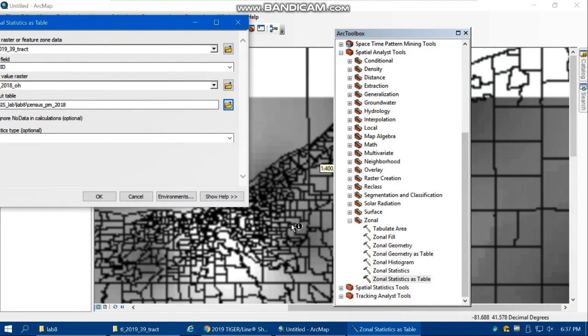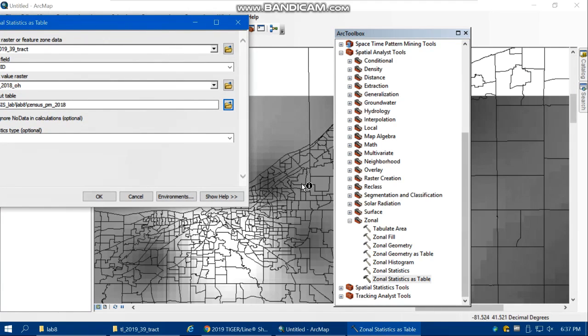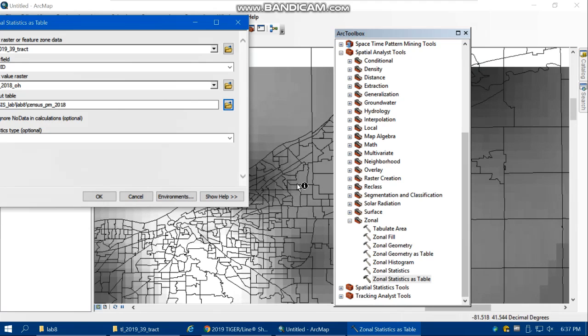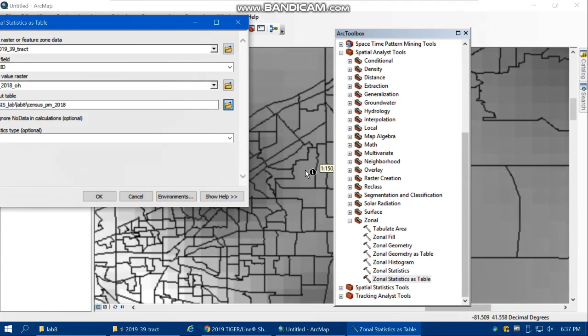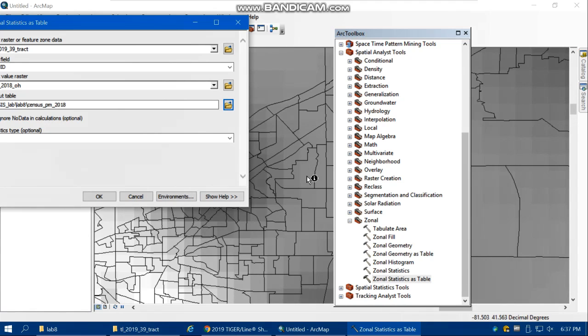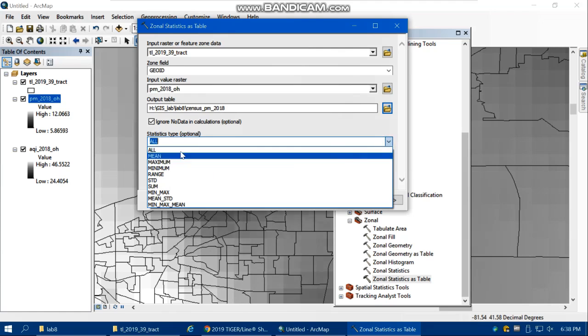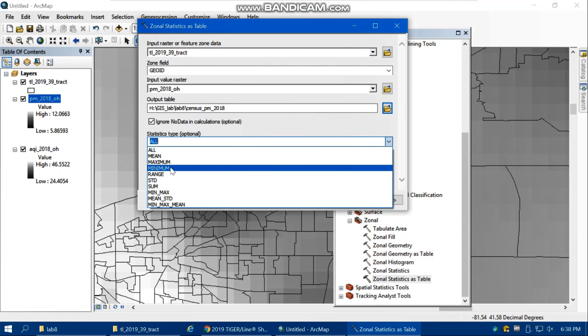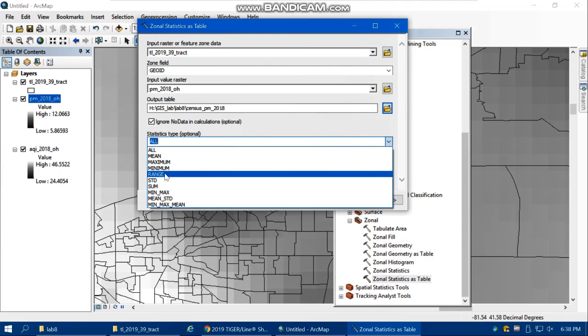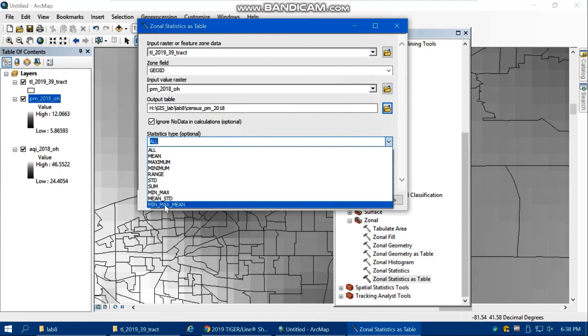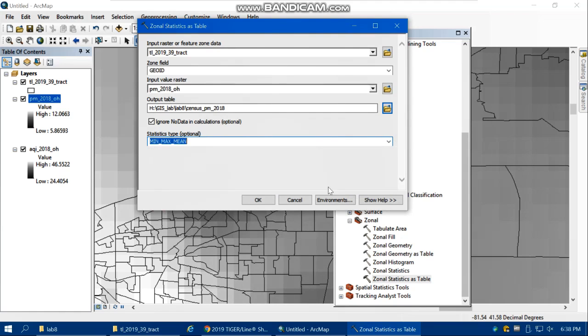For each census tract, we're going to calculate the minimum, maximum, and average of the pixel values. You can calculate a variety of statistics such as mean, max, minimum, range, standard deviation, and so forth. We're going to calculate mean, max, and min.